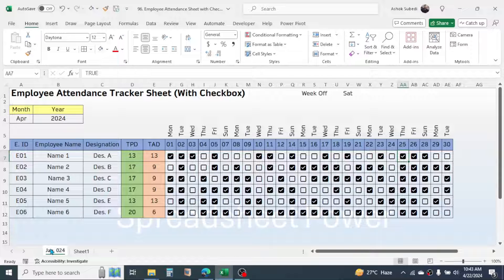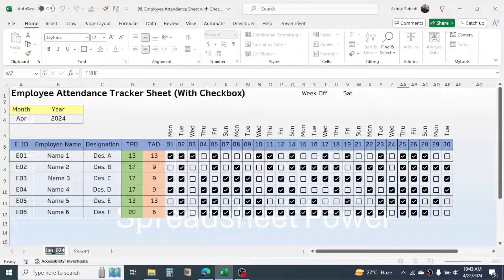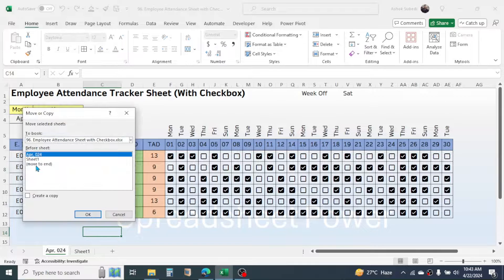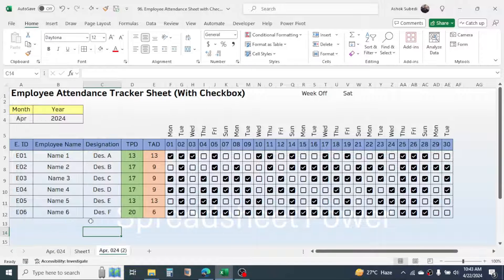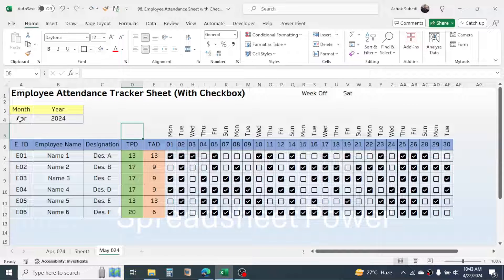After you complete the one-month attendance, you have to make a copy of this sheet and create a new one for the second month. For example, for May, right-click on the sheet, click on Move or Copy, click Move to End, check Create a Copy, then click OK. A new copy will be created — right-click and rename it to May 2024.